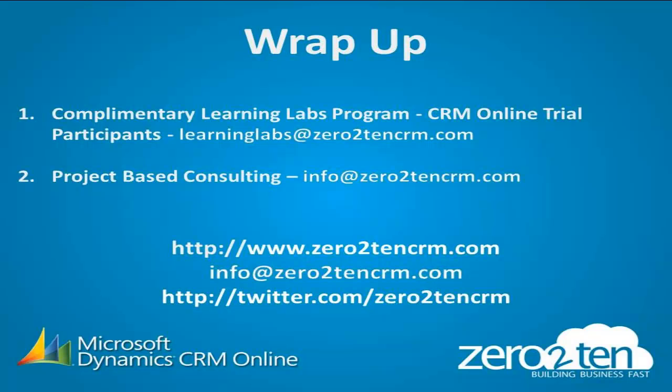And that's it. Thank you for joining me. And as always, if you would like to attend a complimentary Learning Labs program for our CRM online trial participants, email us at learninglabs at 0to10crm.com. And if you are interested in project-based consulting, email us at info at 0to10crm.com. My name is Patrick Lewis. Have a great day. Thank you.